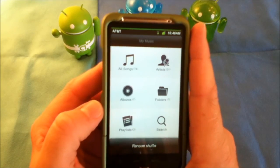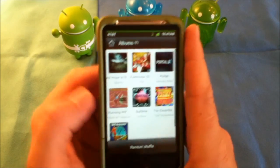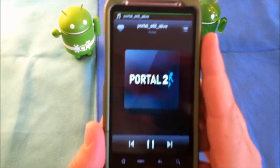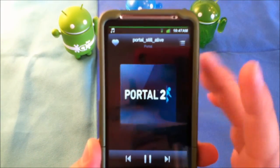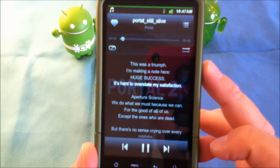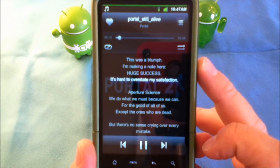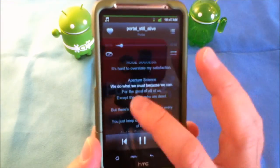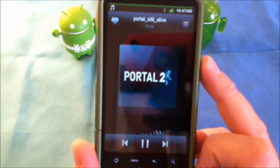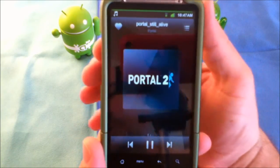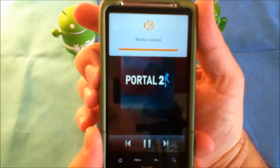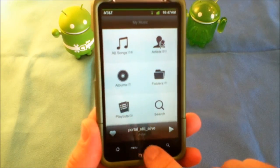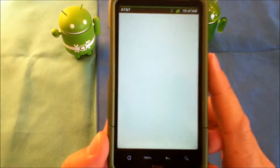The music player is kind of nice. As you can see, you have your artists, your albums, your folders, your playlists, and it uses your album artwork. If you open it up and play a song, it'll show you the album artwork, and if you touch on it, it'll actually download the lyrics for you and highlight them as the song plays through. Then you go back to your cover art and there's a little EQ down there, and of course your volume up and down. That's a really nice built-in music player.